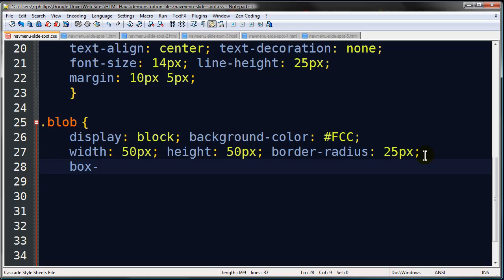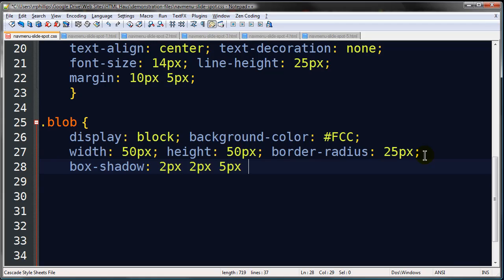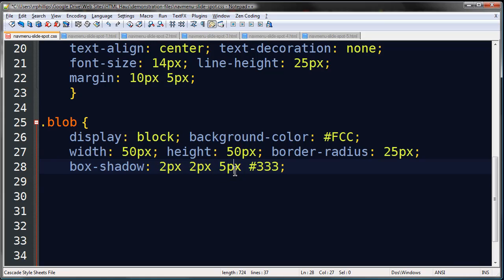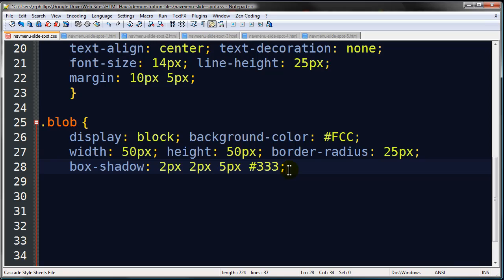So by setting its width and height to 50, that makes a square. By setting border radius to half of that size, that will make it a disk. Little box shadow action going on. So with box shadow, first number is your X offset. Second number is your Y offset. Third number is your blurriness, or your fading out the shadow. And of course this last number is the color. My little box shadow.